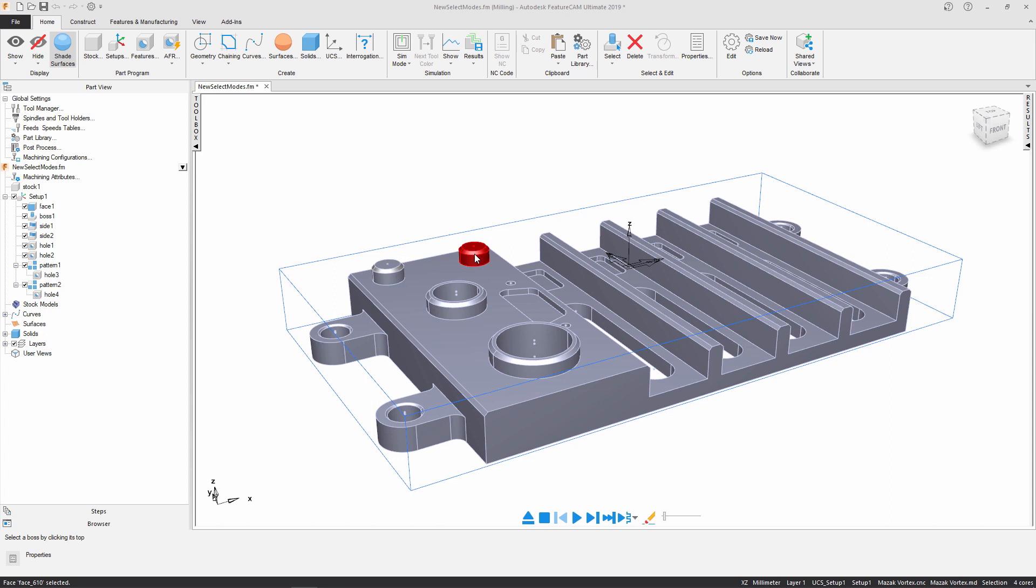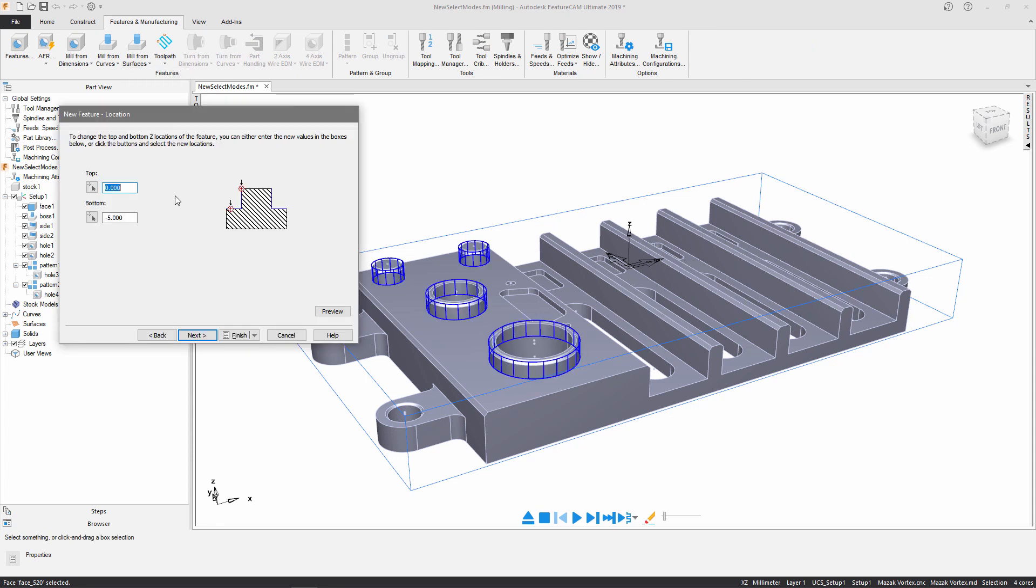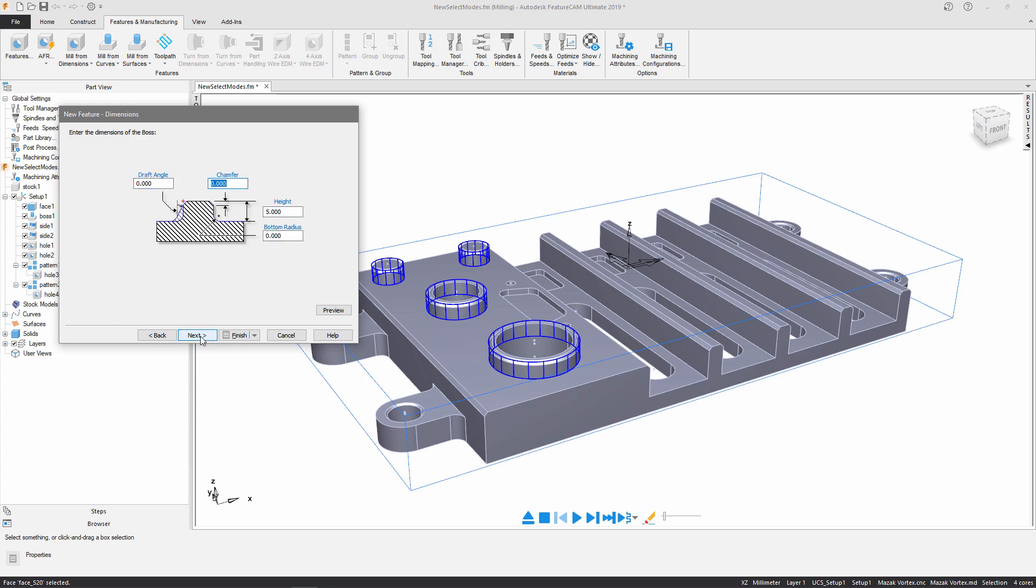I'm going to hold down control and select the remaining boss entities. Now that they're all selected, I'm going to head over to the features and manufacturing tab, mill from surfaces and I'm going to choose boss. As you can see it's automatically populated the top and the bottom Z levels so I can just press next.